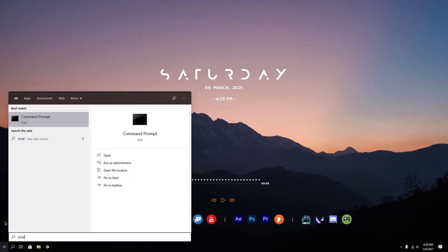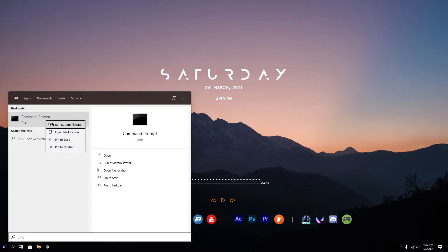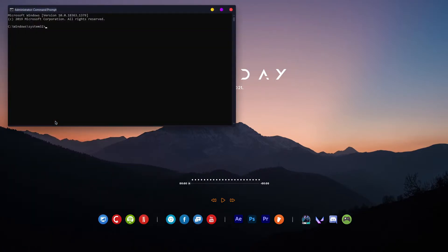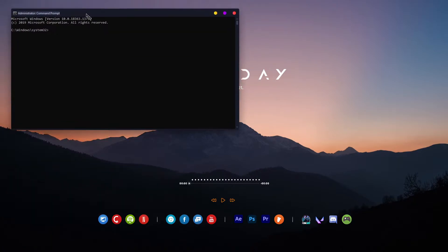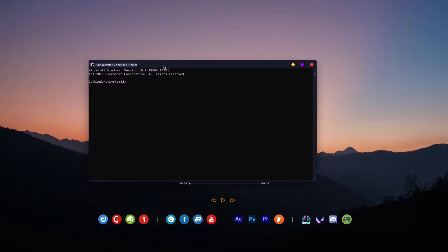First, go to your start menu and search for CMD. Then right-click on CMD and click run as administrator. It is important to run CMD as administrator. Now, I have a list of commands in the description below. You can just copy each one and paste it to CMD.